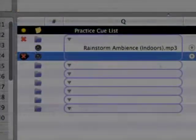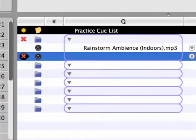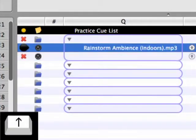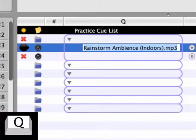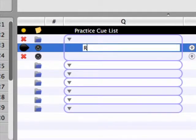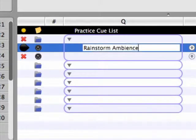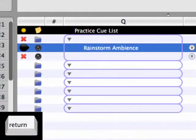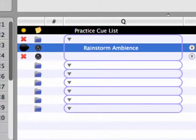Double click on the mp3 file Rainstorm Ambience indoors to assign this file to the audio cue. Rename the audio cue Rainstorm Ambience by selecting the cue, pressing the cue key to edit the cue name, and then hitting enter.